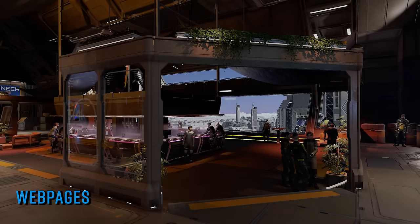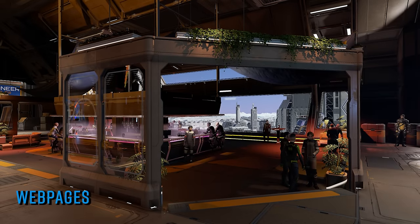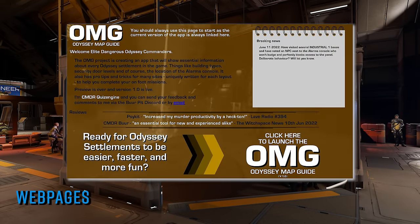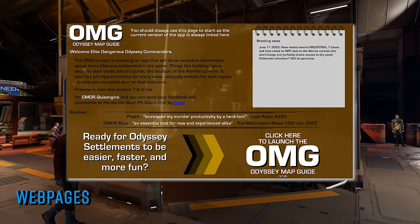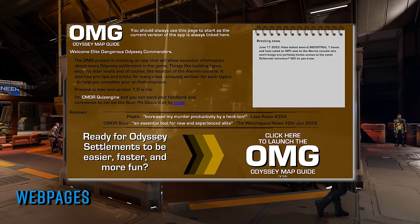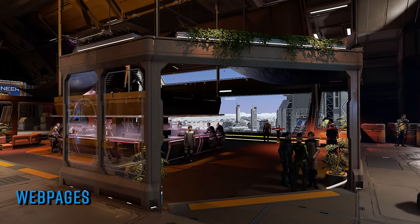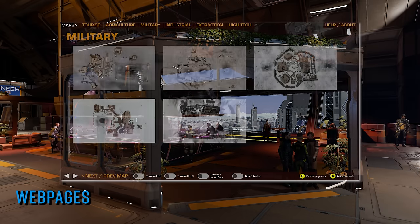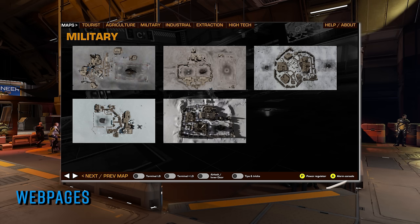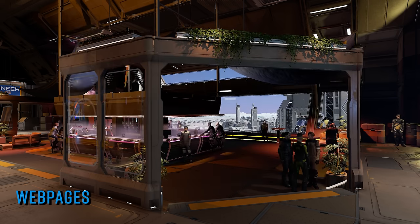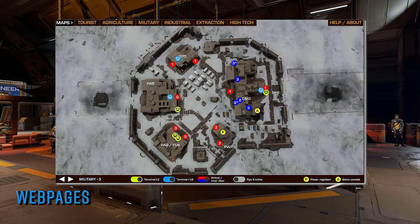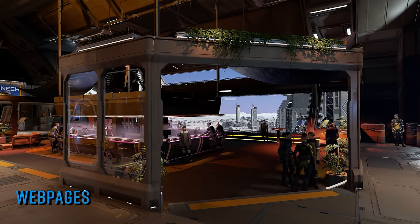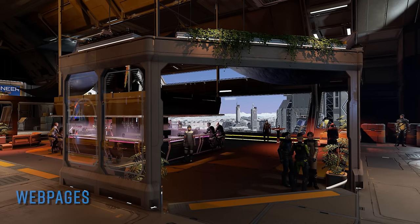When it comes to infiltrating or raiding settlements in the on-foot portions of Elite Dangerous Odyssey, then there is no greater utility than CMDR Quiz Engine's Odyssey Map Guide, or OMG as it's known. The guide presents an easily accessed visual reference for all known settlement layouts and provides tips on accessing the alarm systems and other useful consoles and data access points, as well as first-hand tips on how to complete missions at those settlements specifically. It is the absolutely essential guide for Odyssey settlement raiding.